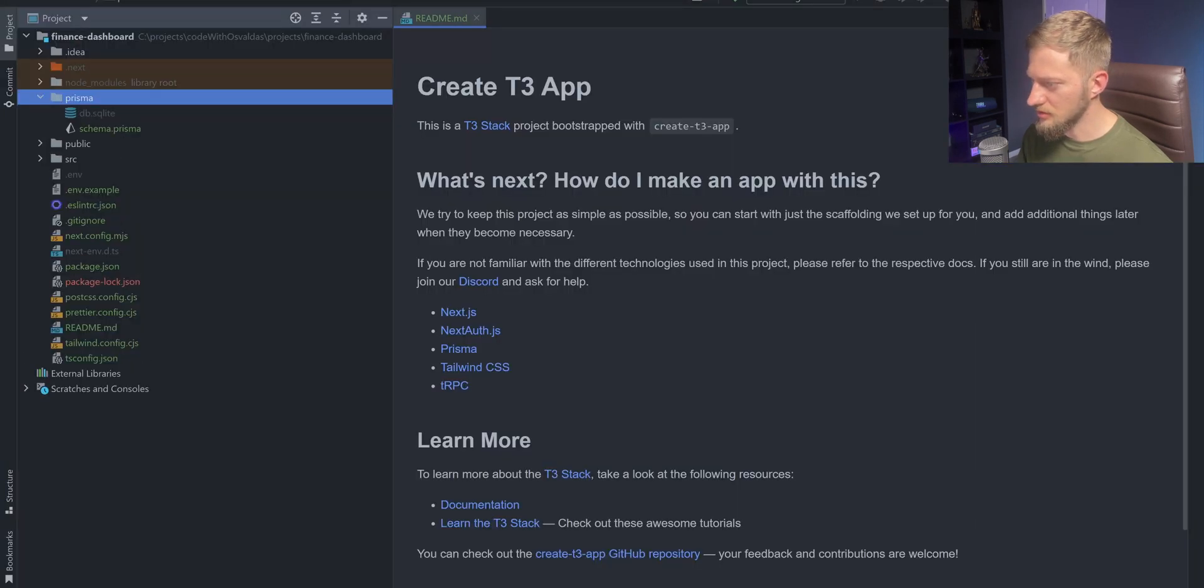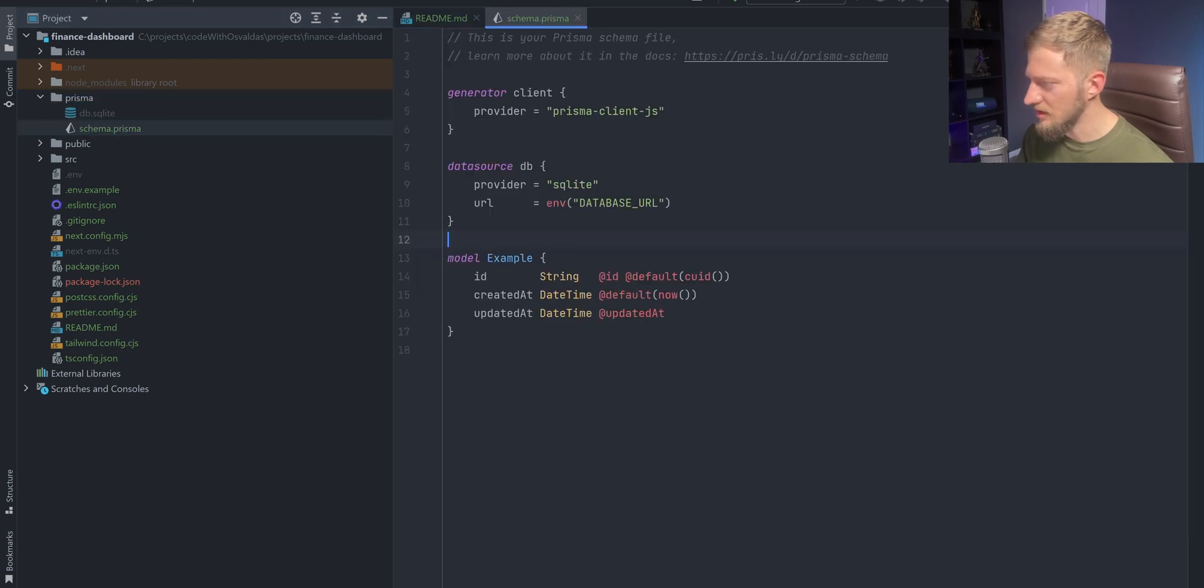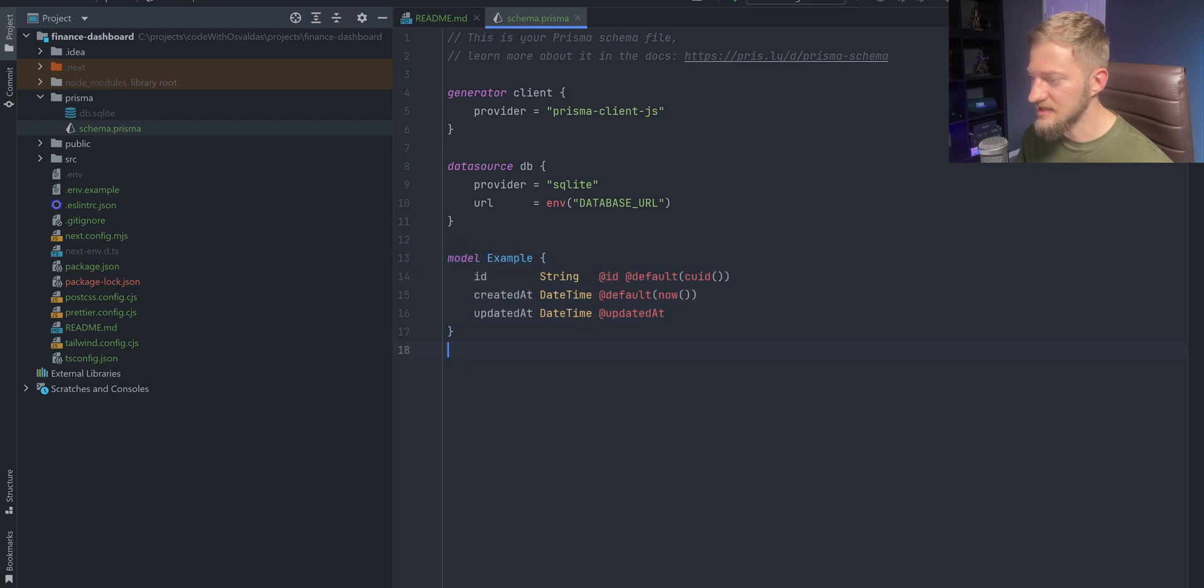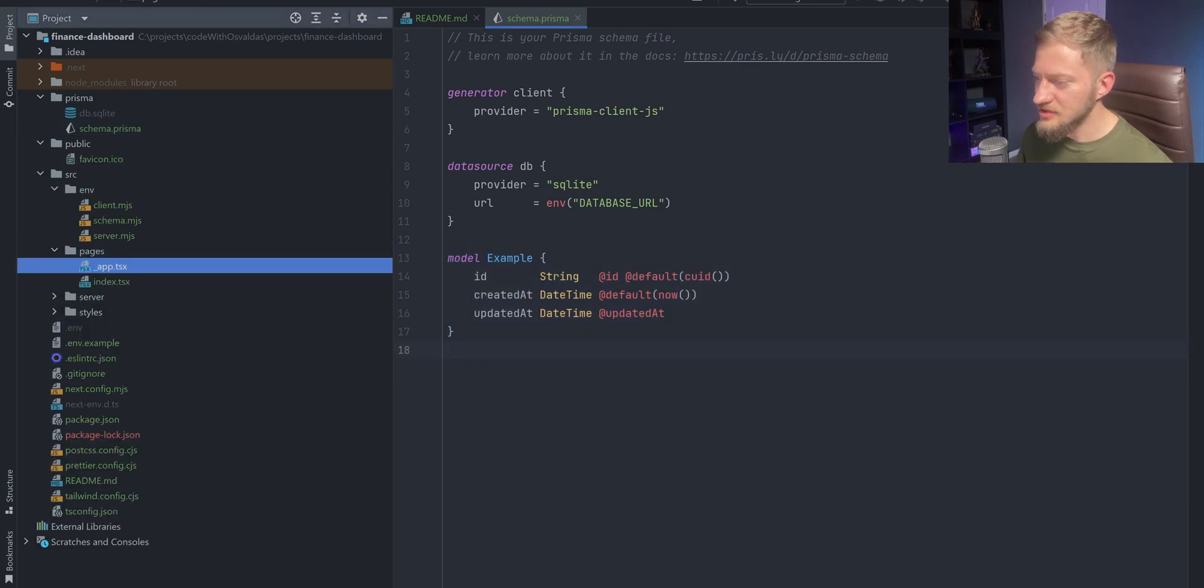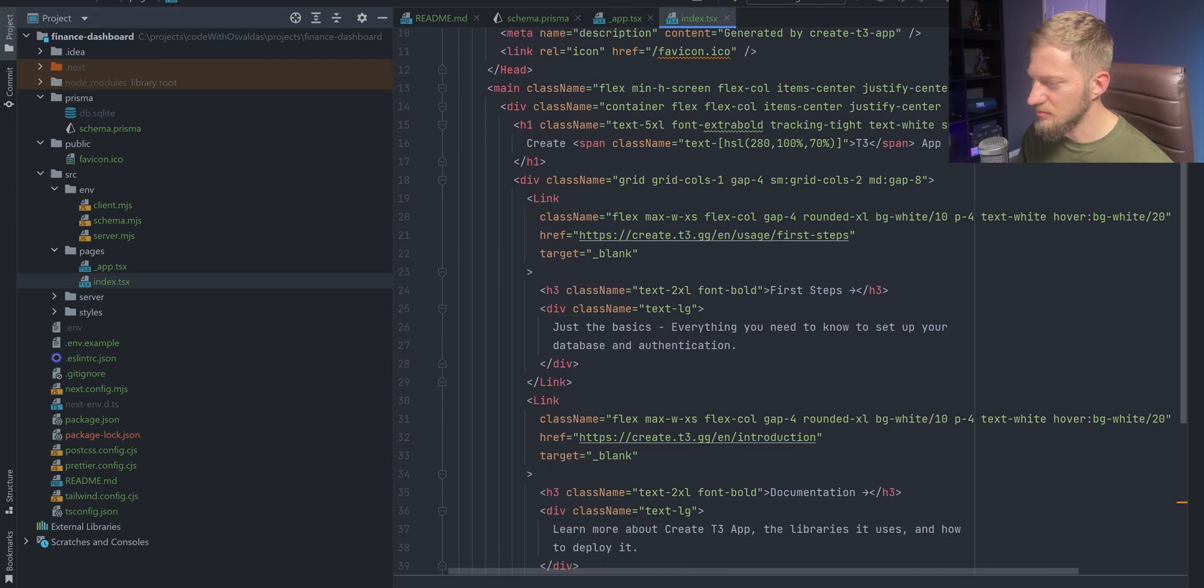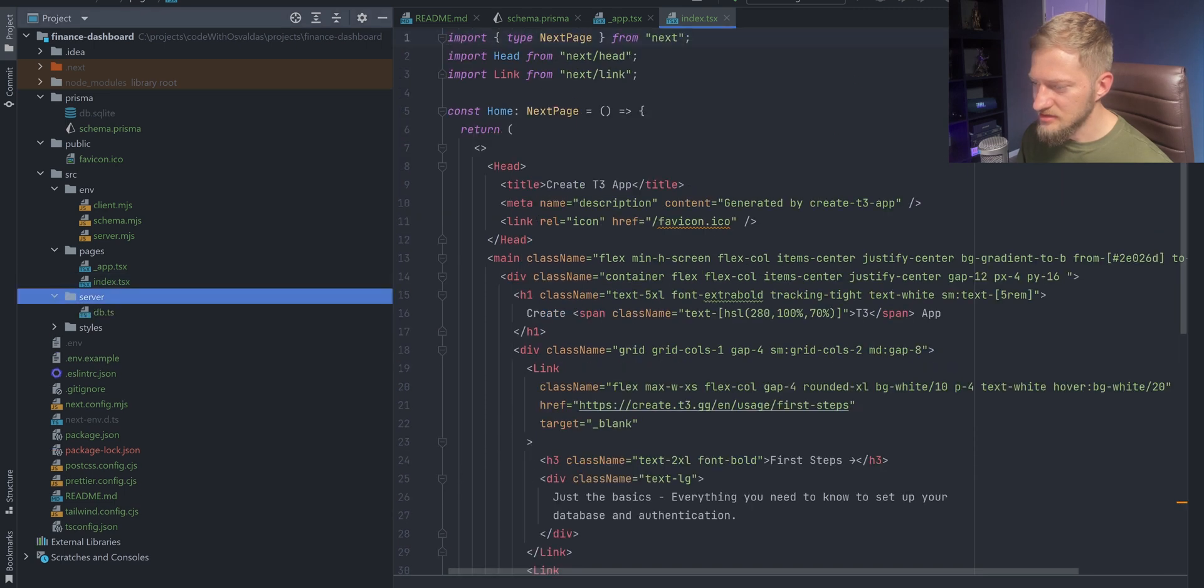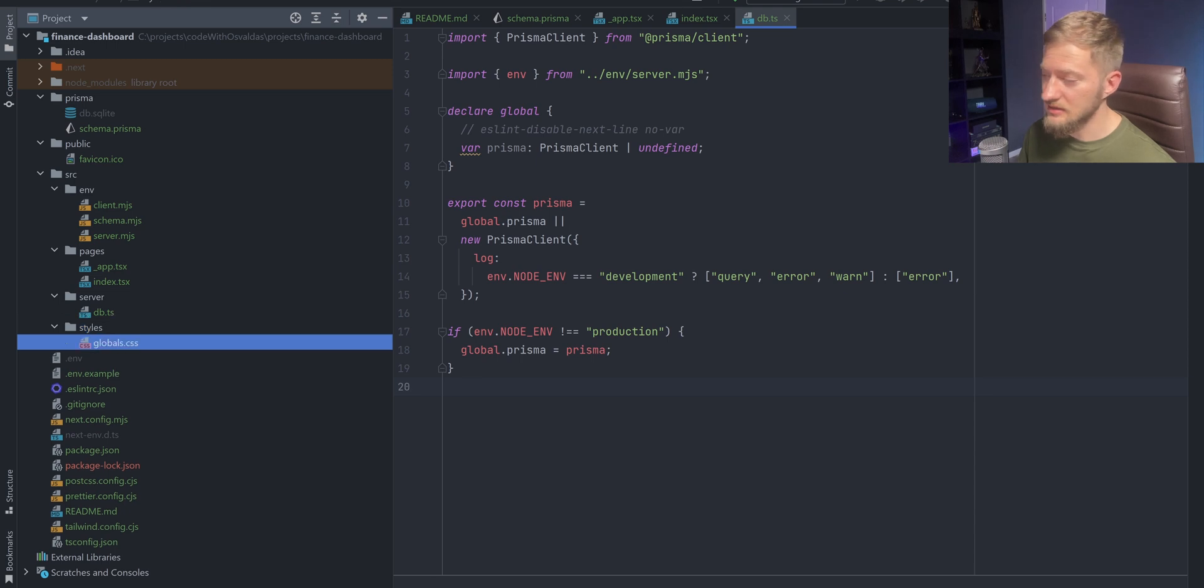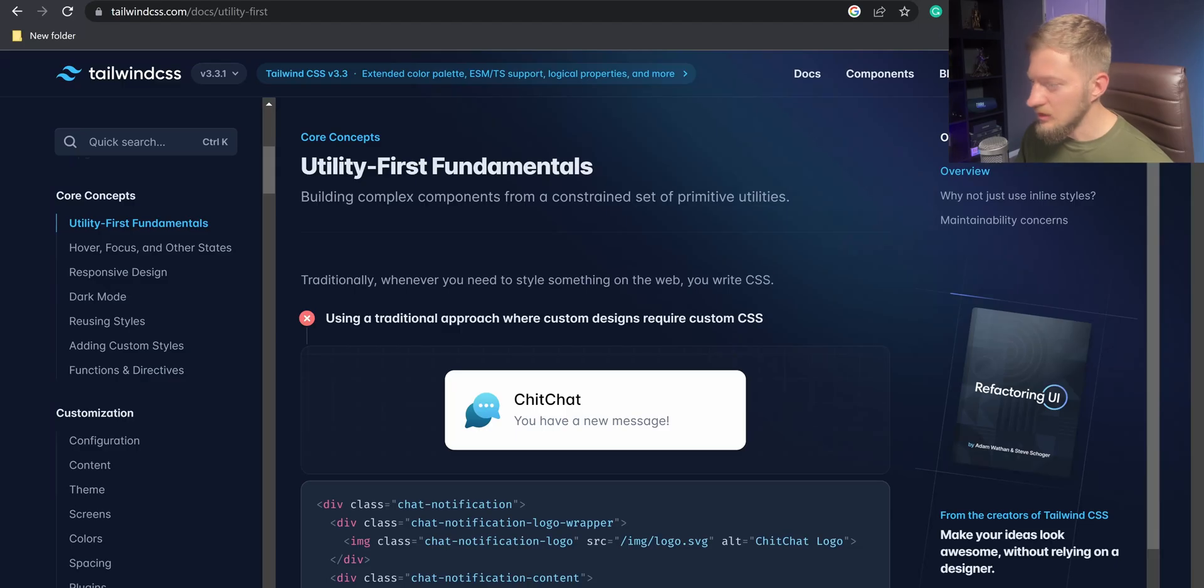The code structure includes Prisma folder with db.sqlite file and schema file with a boilerplate example model. The pages directory has the app entry point component and index.tsx with boilerplate HTML. The server directory has db.ts file that exports Prisma client and styles with global CSS and tailwind setup.